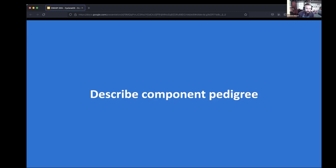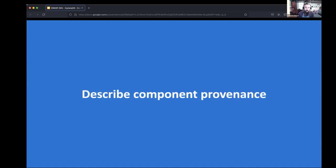That kind of richer information on component pedigree is going to be really important for transparency across the software supply chain. Component provenance — the parties involved with the software: who built it, who packaged it, who supplied it, where did you download it from — is becoming increasingly important when we look at where issues happen in the global software supply chain.